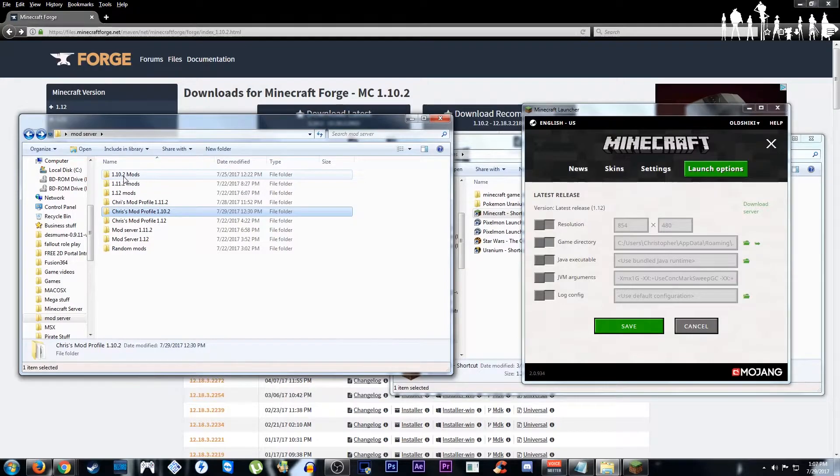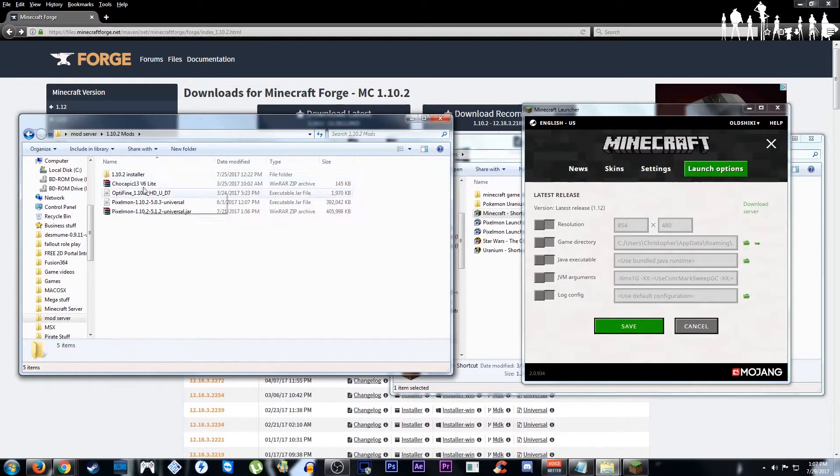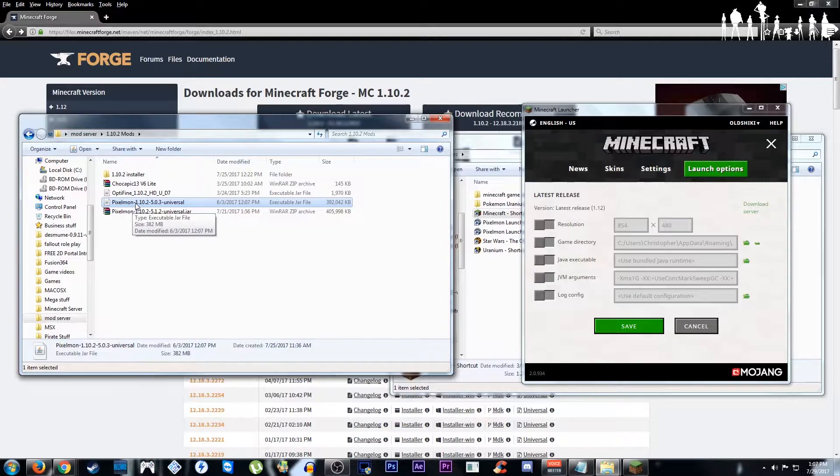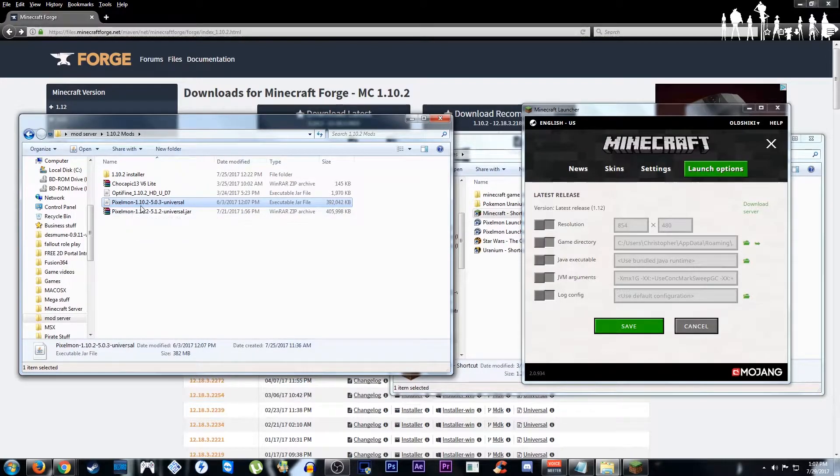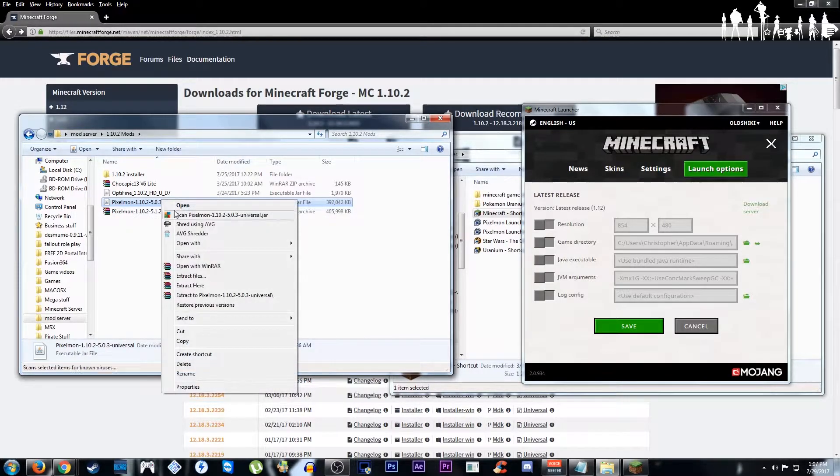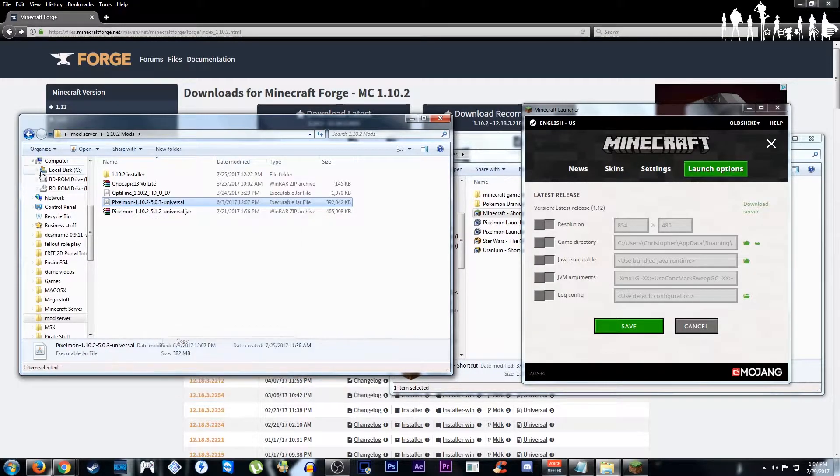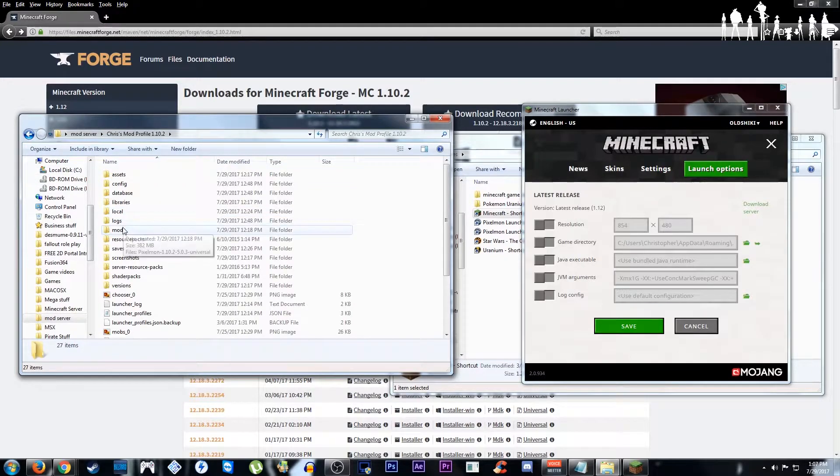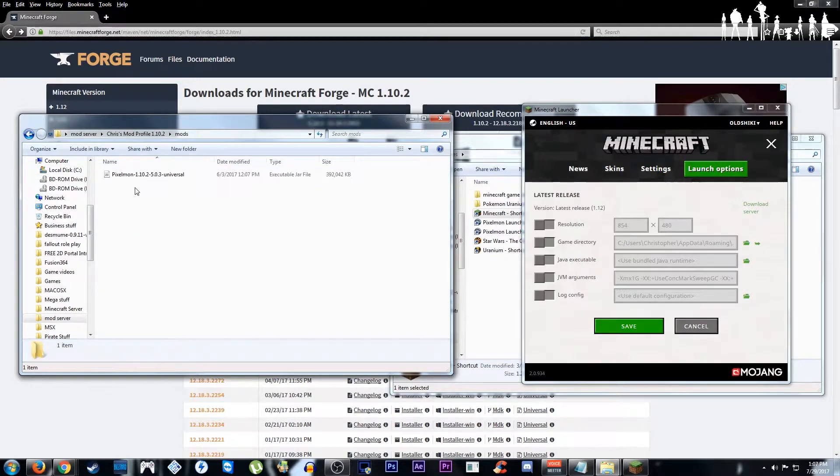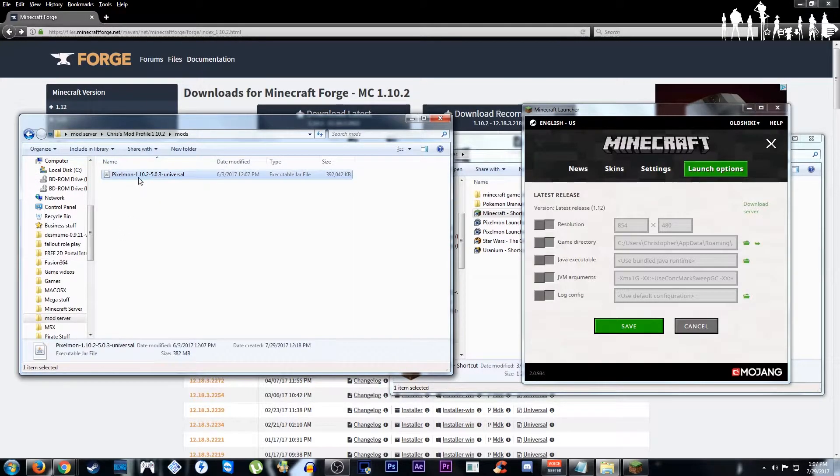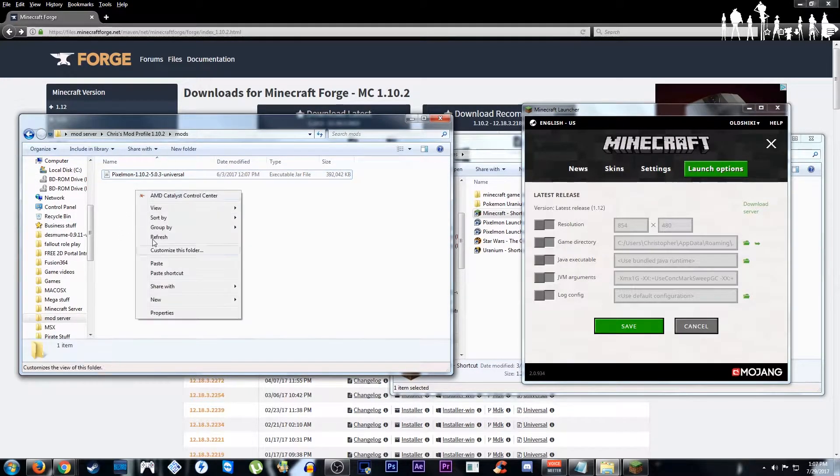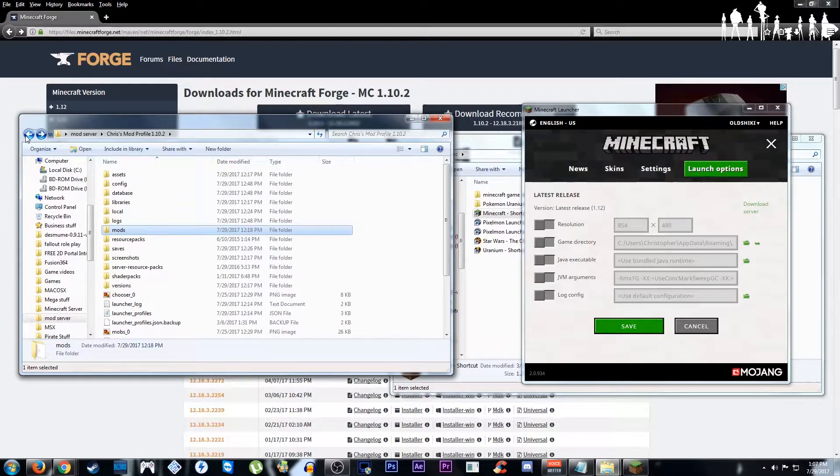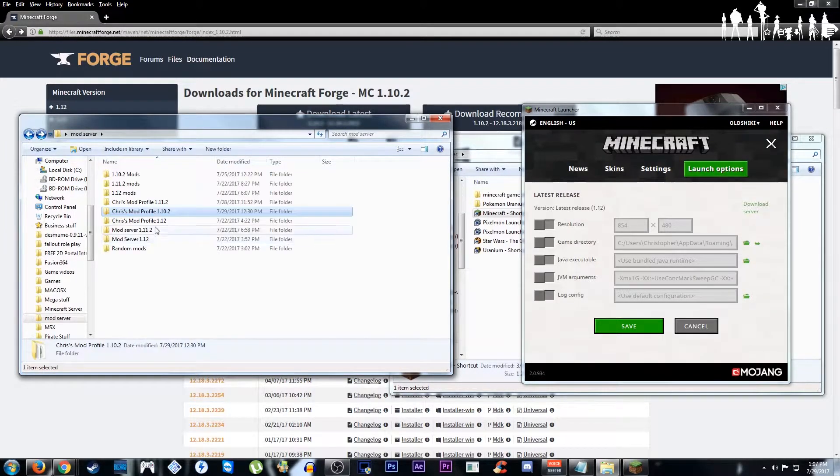Now for wherever you keep your mods, you can go and grab it. I said I'm doing Pixelmon, so I have Pixelmon right here. I'm going to copy that. I'm going to bring it over into my mod folder. I already have it here, but you'd paste it in. Now that is all done.